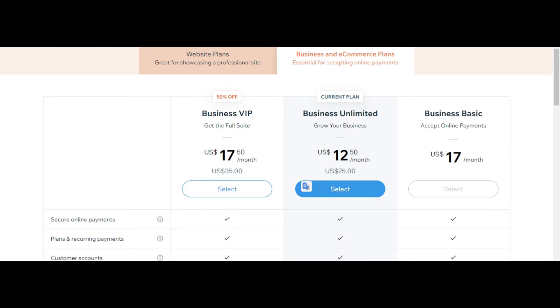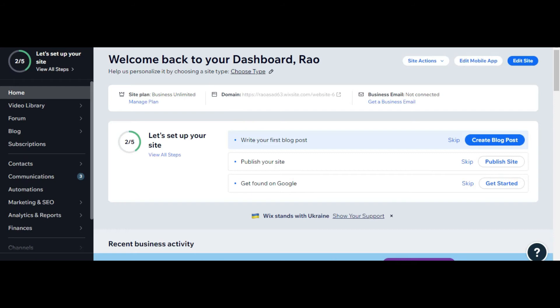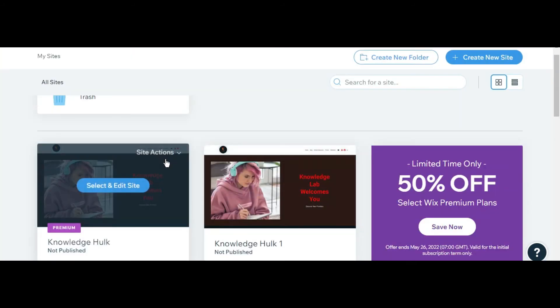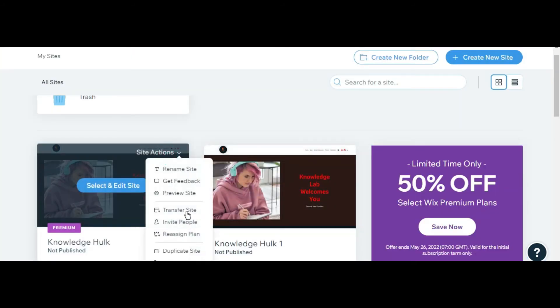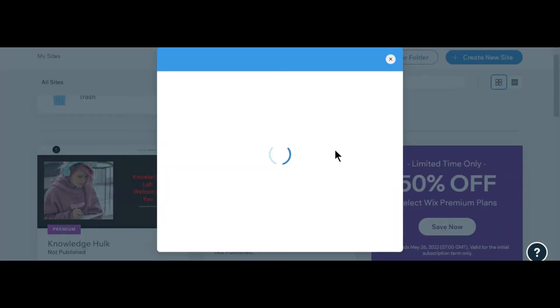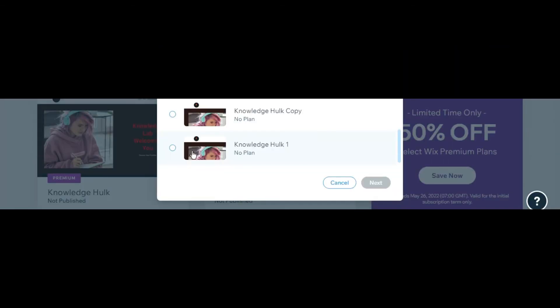What is the trick to deal with that issue? I have a very easy solution for you. To reassign the plan, just assign the plan to another website. For example, I am assigning to Knowledge Help One.